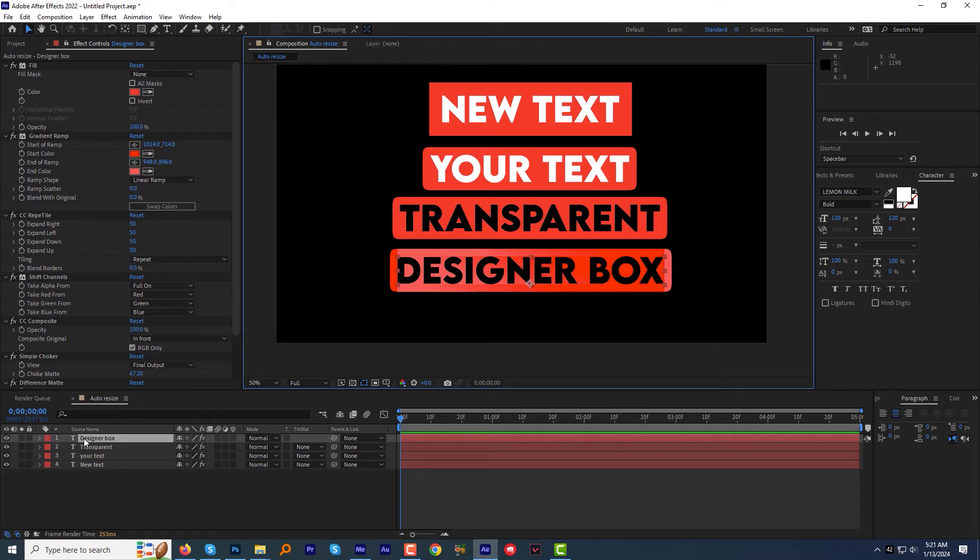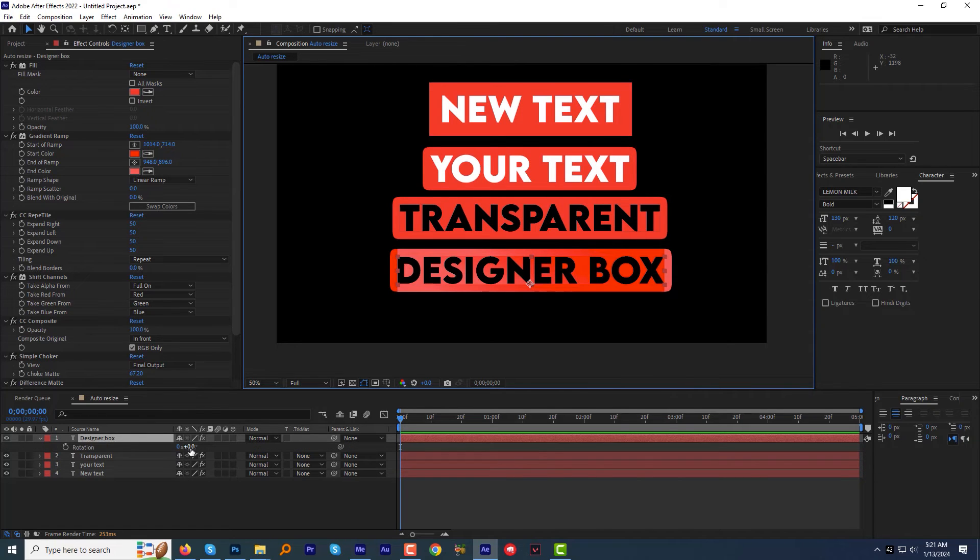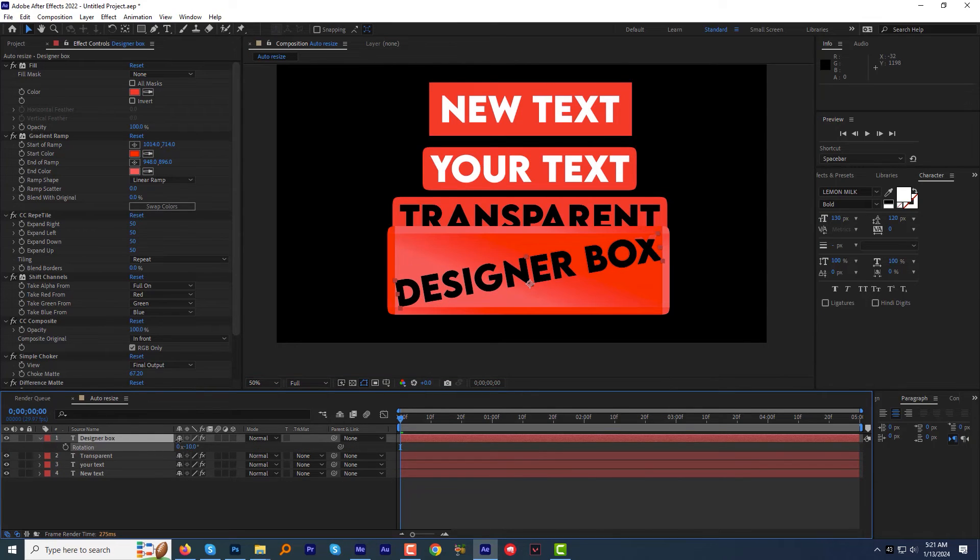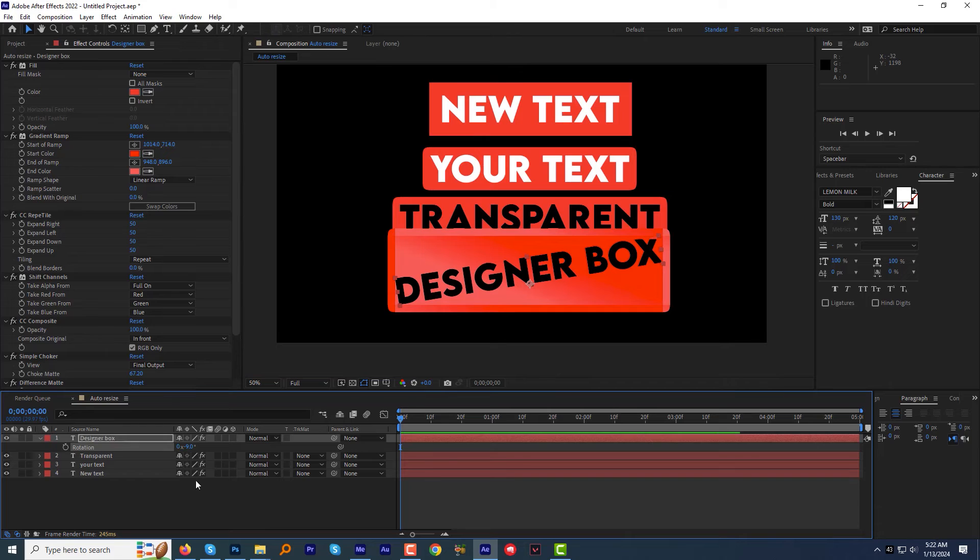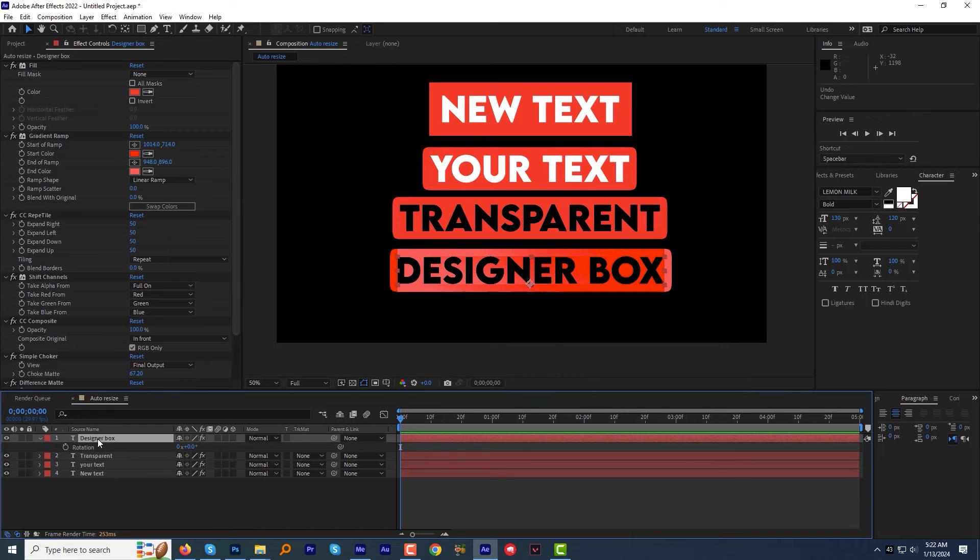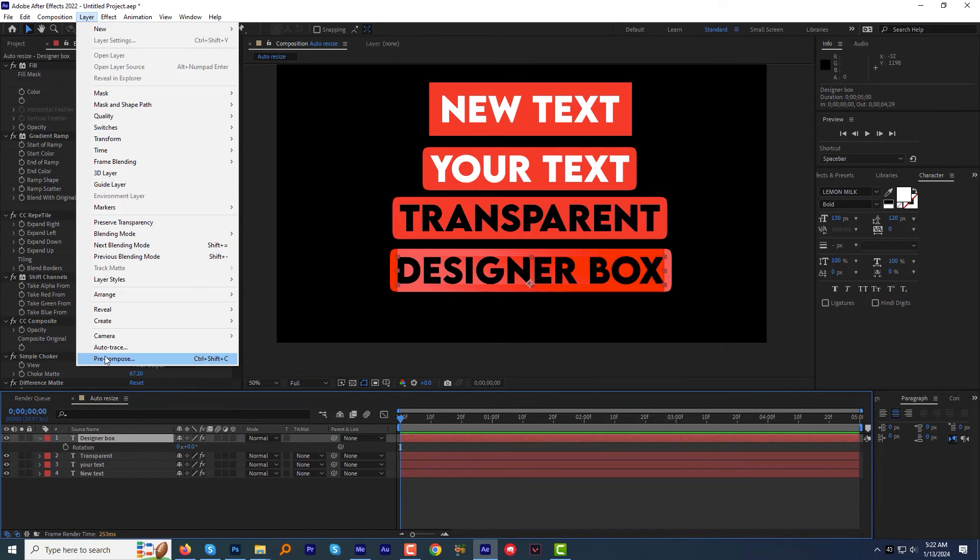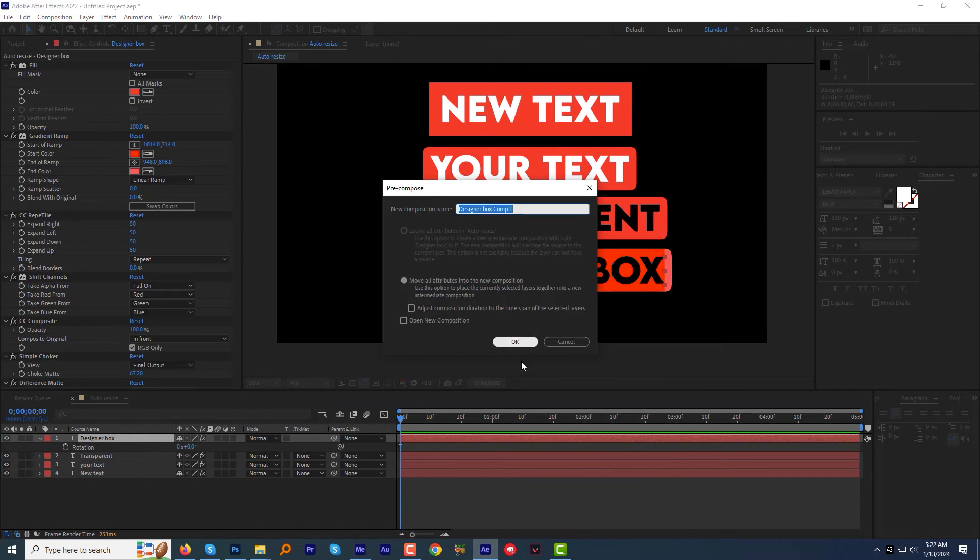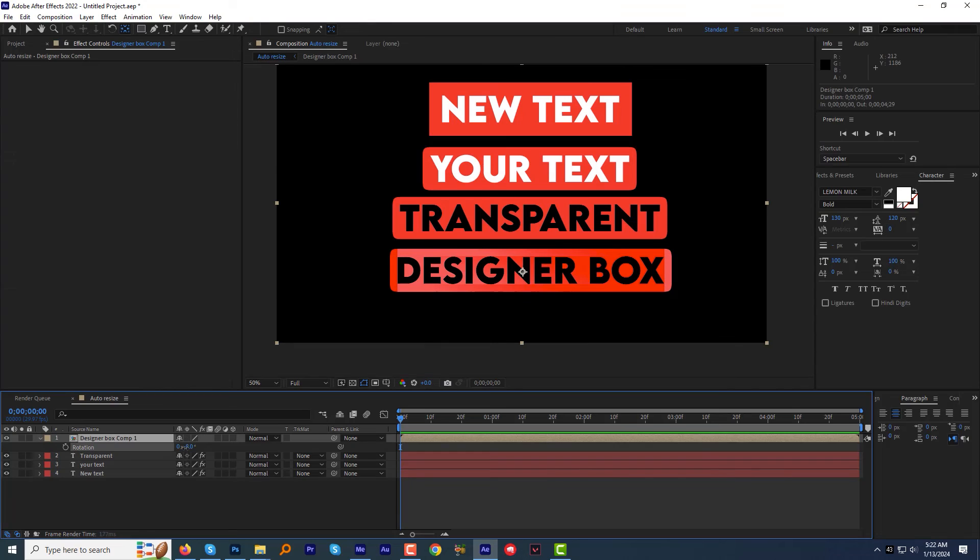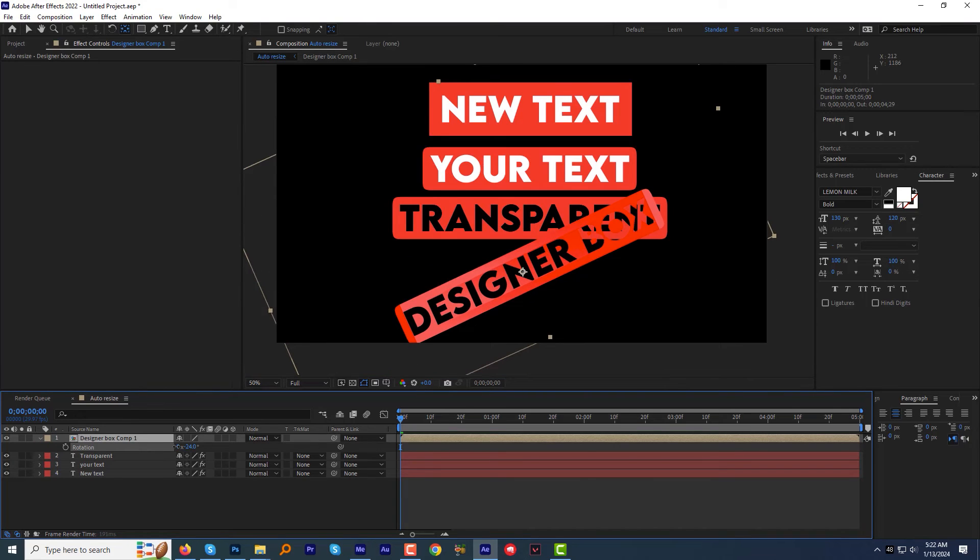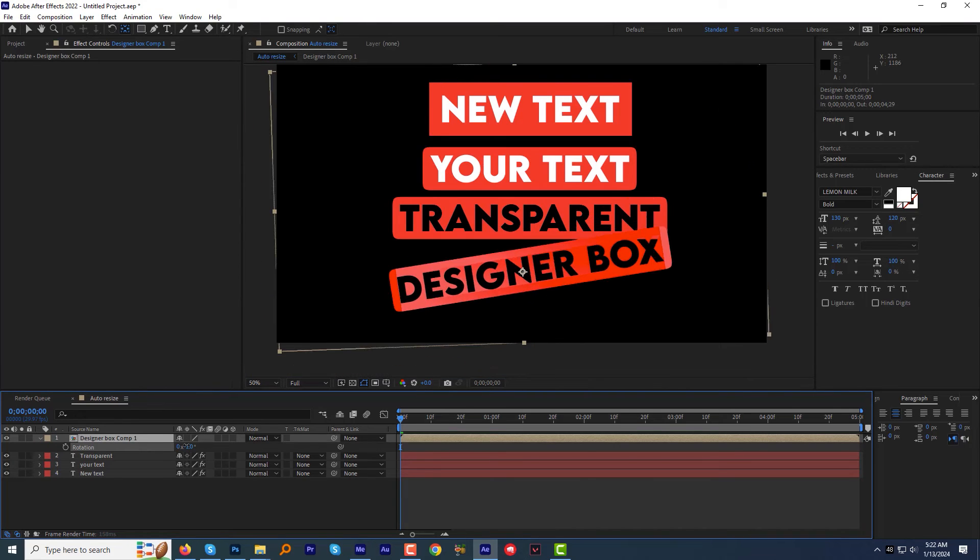One last important thing. If we will try to rotate the text, it will look weird. To fix it, we can use the typical method. Just pre-compose the current layer and then we can rotate it without losing the effect.